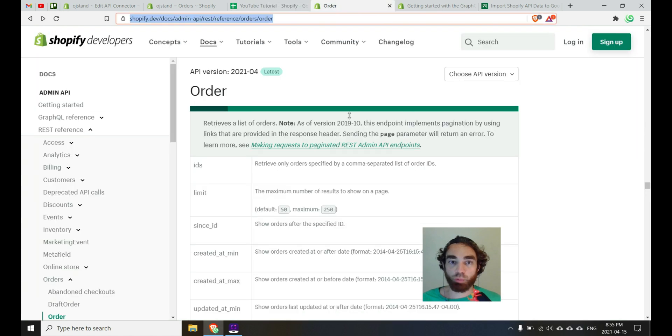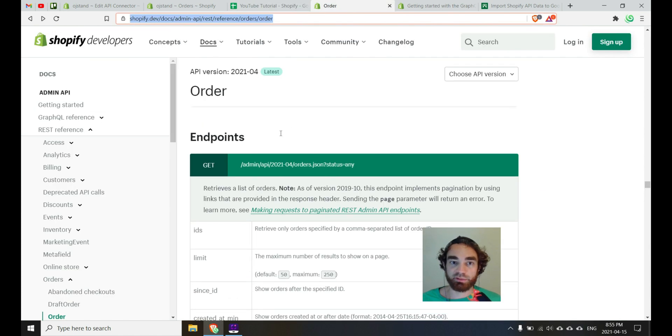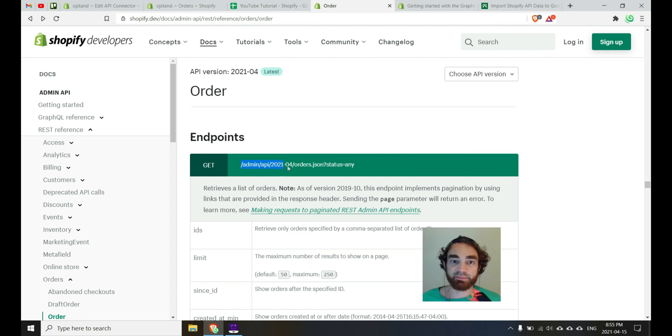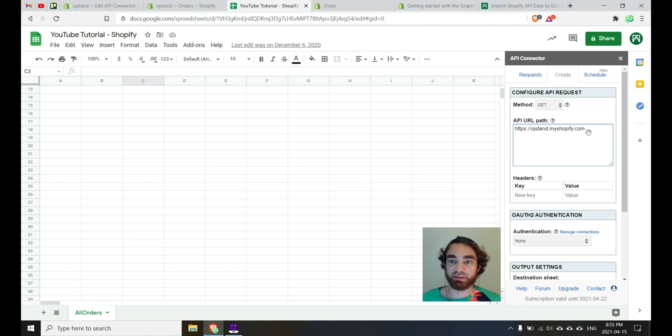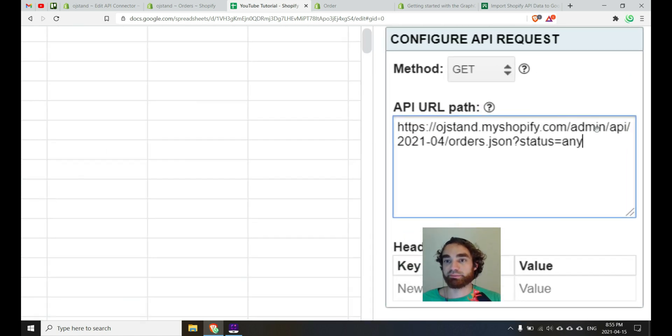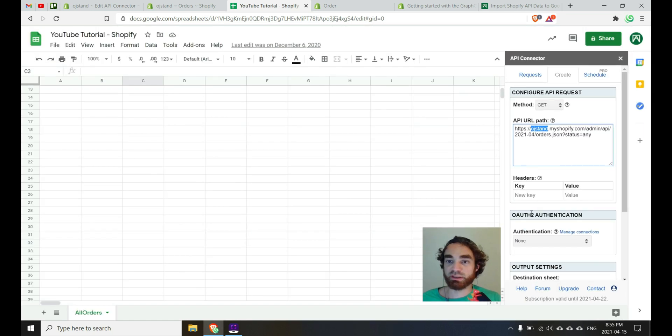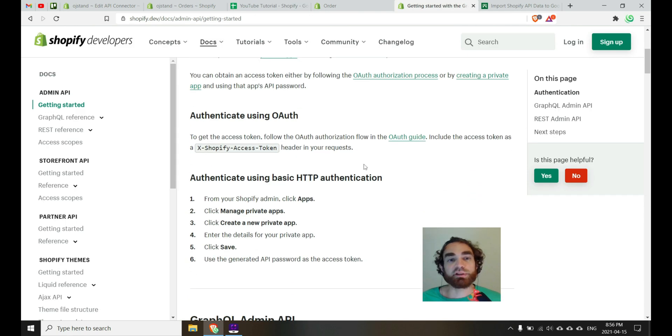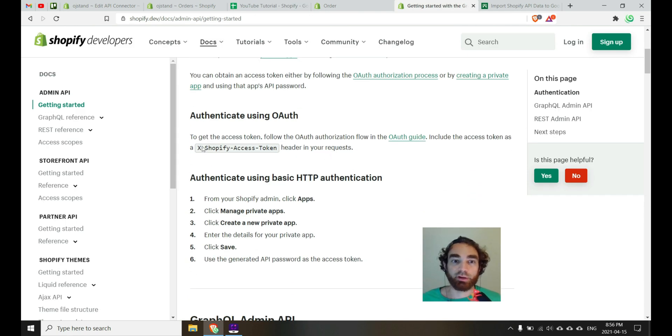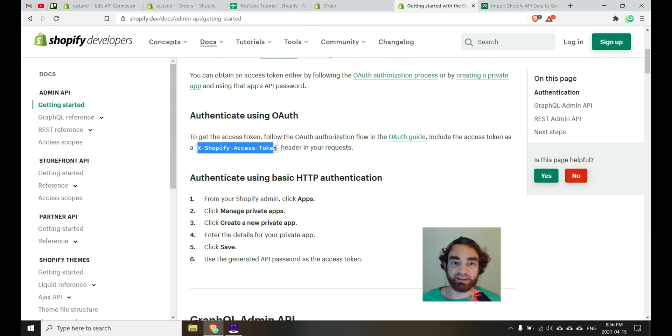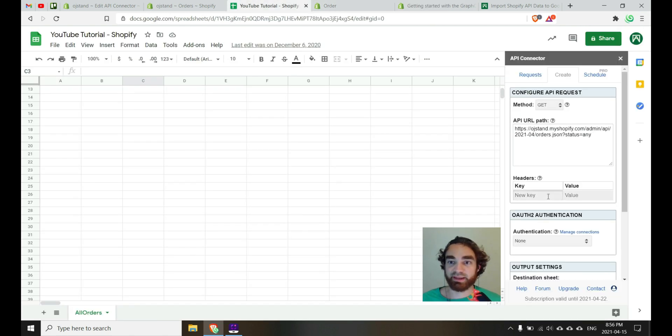And then to get ordered data, we're going to want to append this endpoint, the admin API 2021.04 orders, so forth, onto the end of our API URL path, just like this. So you should have more or less this with the name changed. And then additionally, we'll need to include the API key. So in order to use our API key, we're going to have to include a header inside of our request. So we'll do that by grabbing the x Shopify access token header like this and pasting that here in headers where it says key.